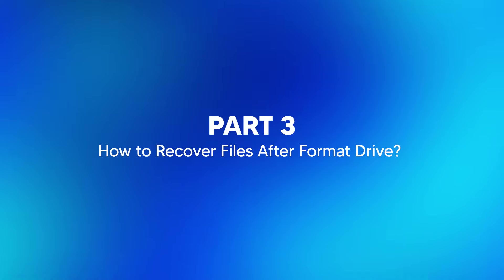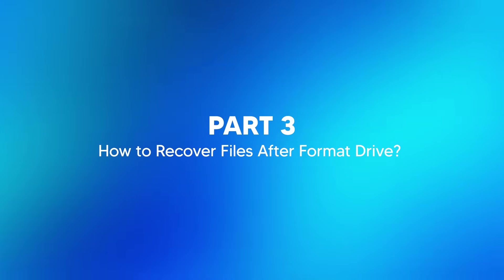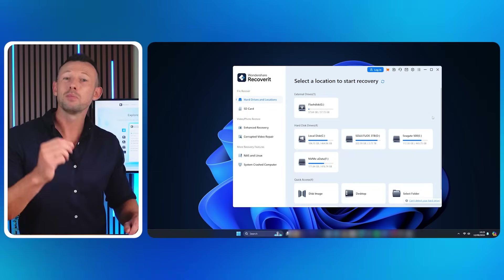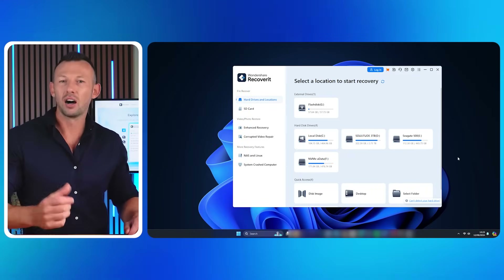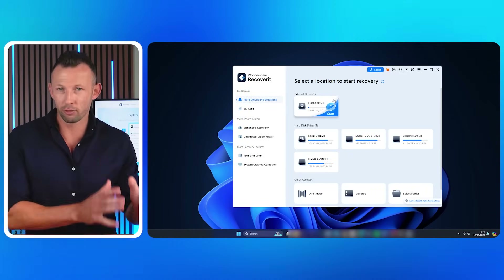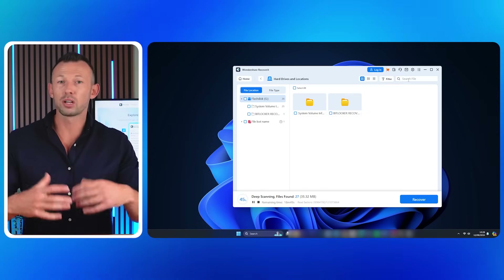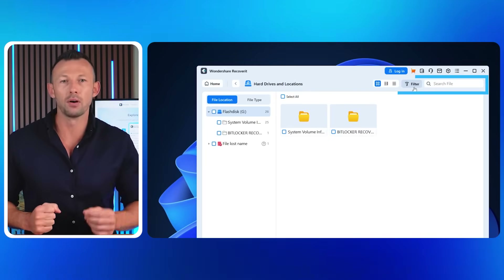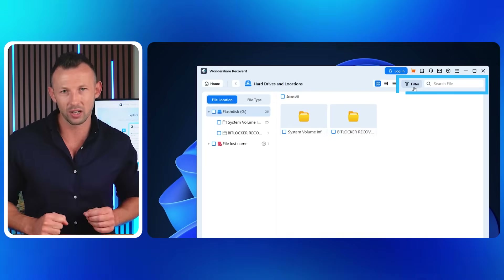Part three: how to recover files after formatting a drive. The methods discussed earlier may or may not work, but Wondershare Recoverit will work 100% of the time. Download and install the Wondershare Recoverit software, open it, go to Hard Drives and Locations, and select the drive you want to recover files from. You can filter the recoverable files using search filters at the top of your screen.